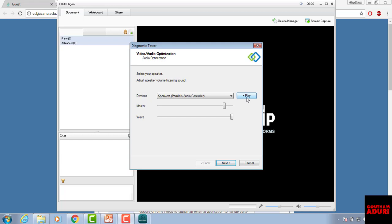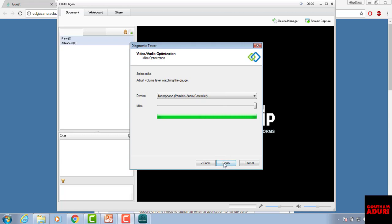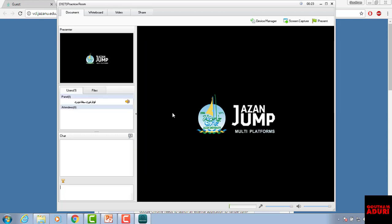Once it has been updated, make sure you check the speakers and configure the audio settings. Make sure you set the volume and microphone. Since the application is loading for the first time, wait for it to finish. You can see the users panel. Once you see the application, make sure you click on 'Present.'